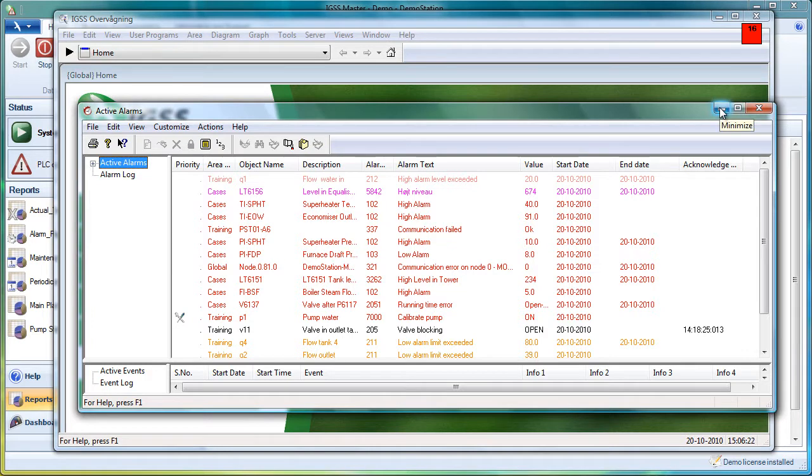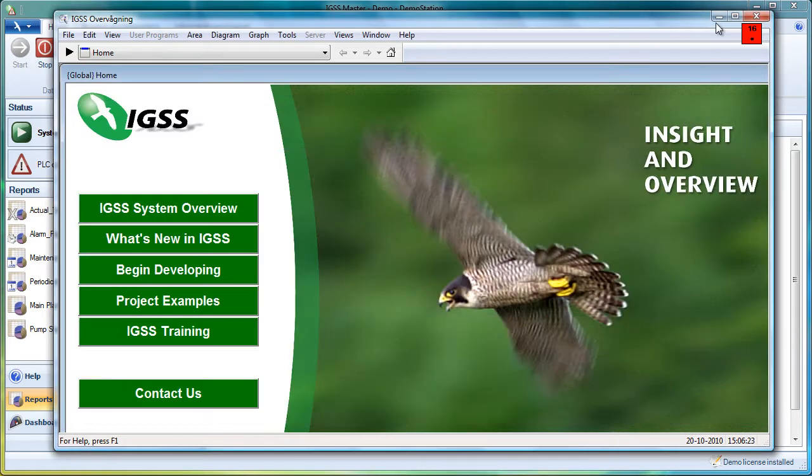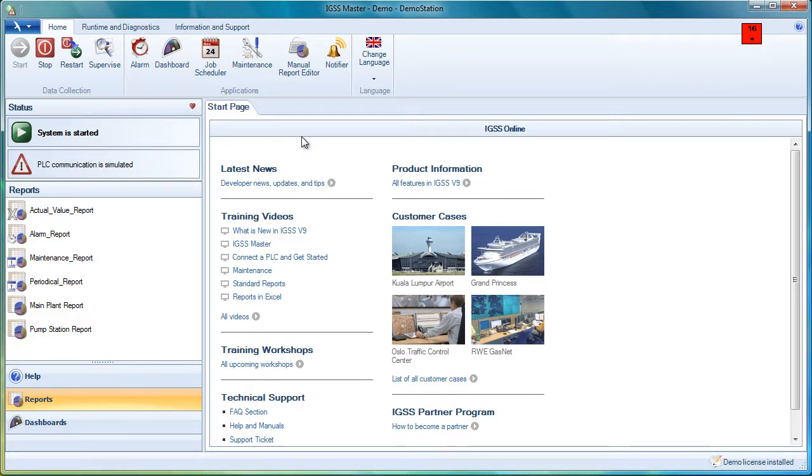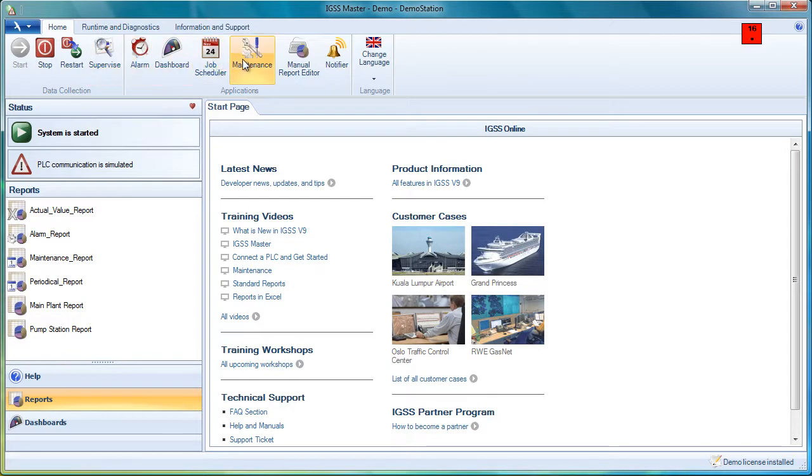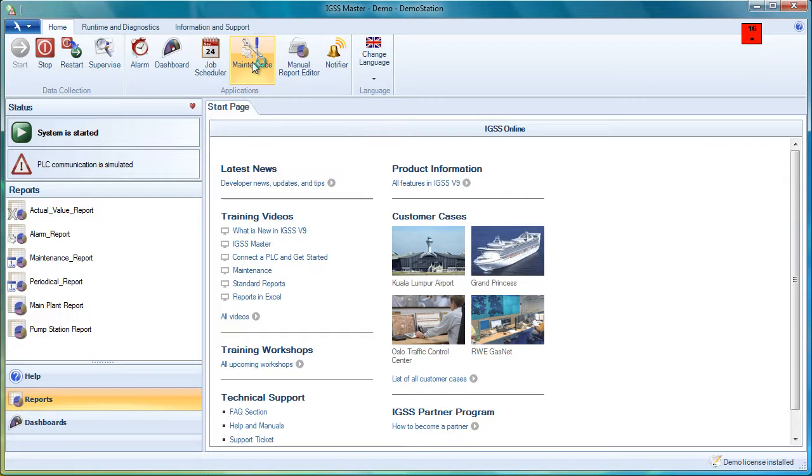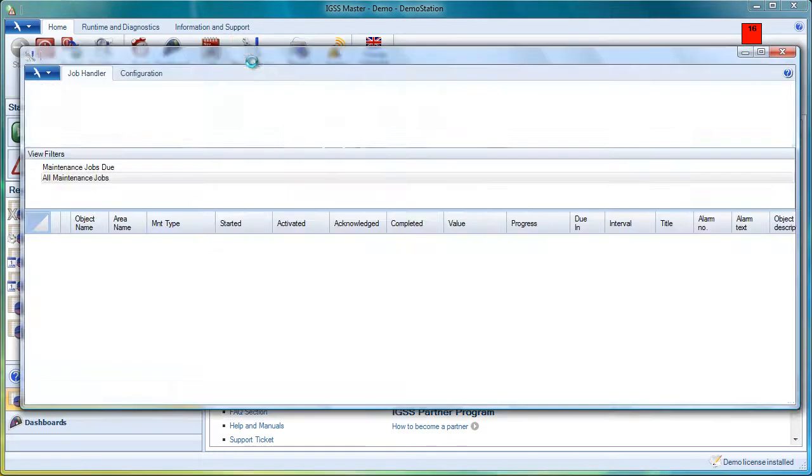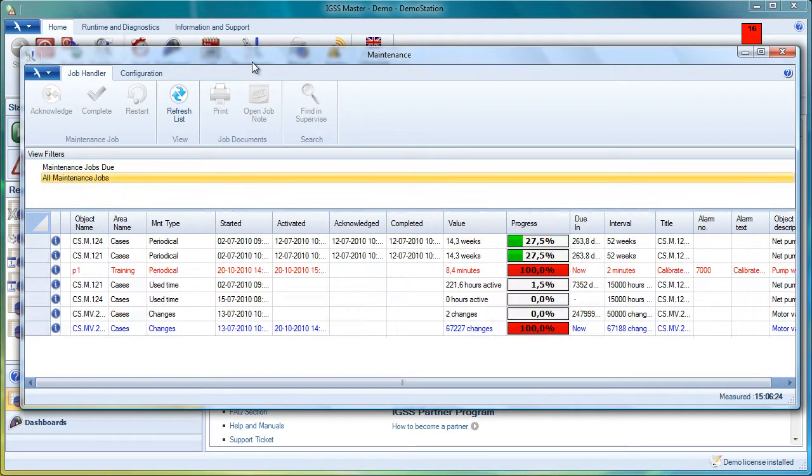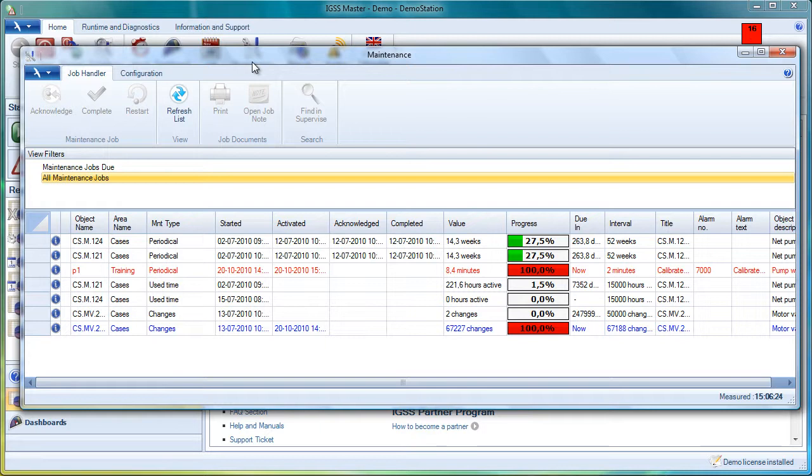Let's minimize them and then take a look at the master where we have the home ribbon where you can start and stop the project and start the individual applications. Here we have the maintenance module. We click on the icon, maintenance appears, and we can see that there are two different ribbons: the job handler ribbon for the end user and the configuration tab for the system designer.